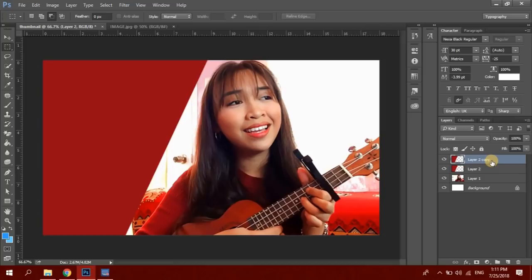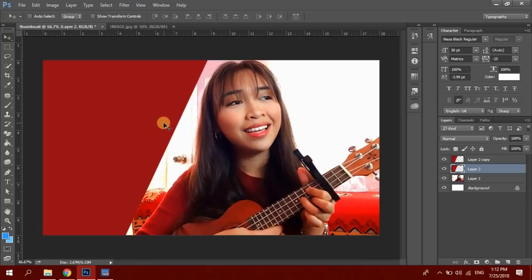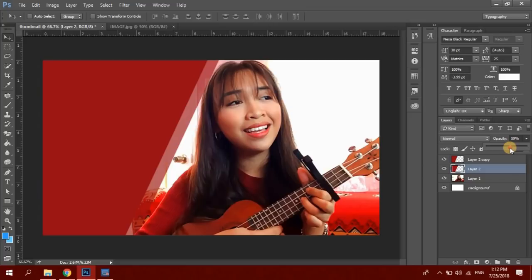So ready na yung shape na yan. I-duplicate lang natin yan by pressing Ctrl+J on our keyboard. Eto na yung nasa harap. Hindi ako sanay sa mga gantong tutorial so please bear with me. Then let's click the bottom layer — may dalawang layer tayo dito: Layer 2 and Layer 2 copy. Click Layer 2, ilalagay natin siya dito sa side, and then click Opacity and ibaba lang natin yung opacity — okay na tong 71.